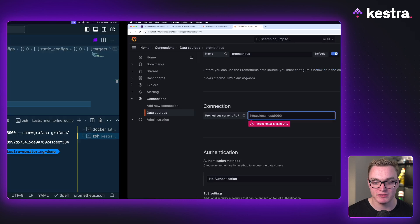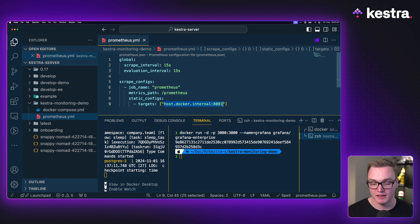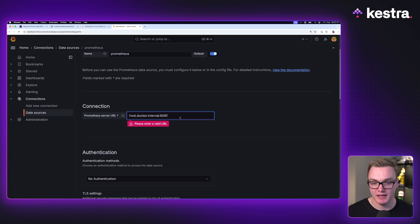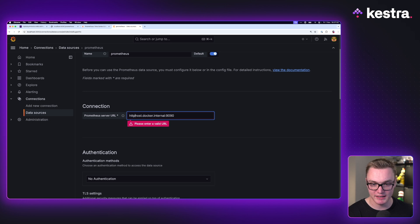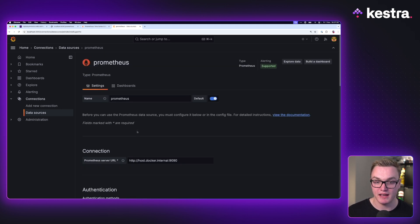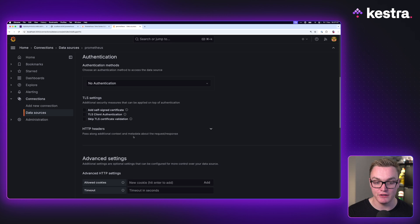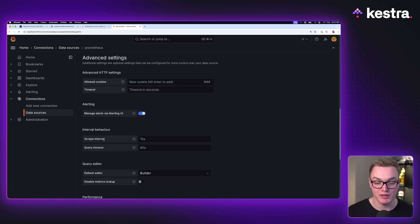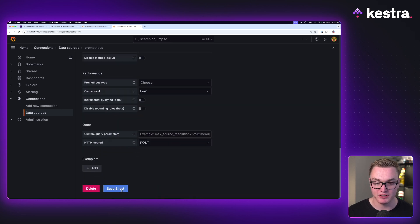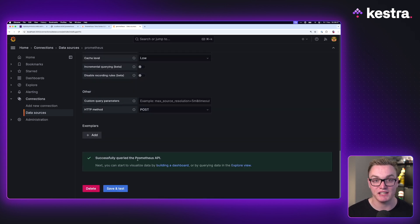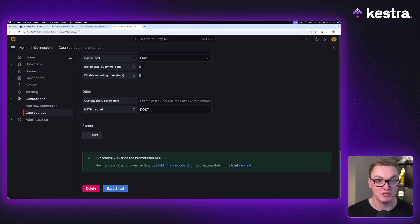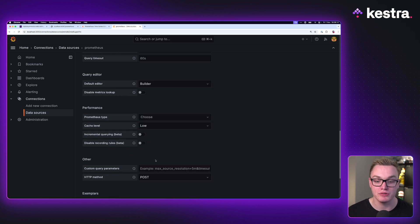We're going to type in the host.docker.internal address but change the port number to the one that Prometheus is running on, and add HTTP at the start. Now we've done that, I can leave everything else as default — you can set how regularly you'd like it to scrape and how long to query, but we're just going to click Save and Test. As we can see, it has successfully been able to talk to Prometheus, which is a good sign. But if I was to change this to localhost, it wouldn't work unless it was hosted with its own domain name or IP address.